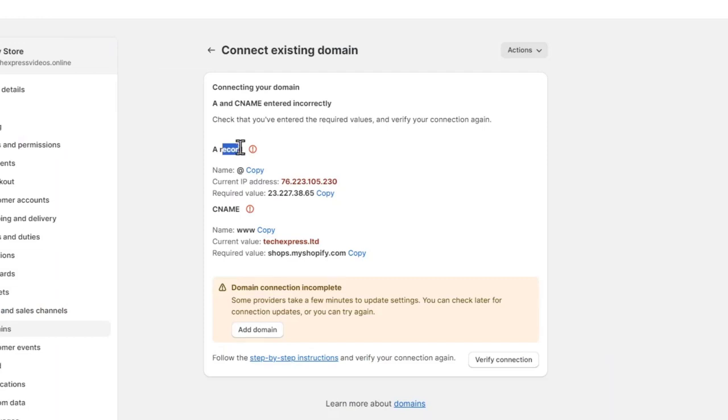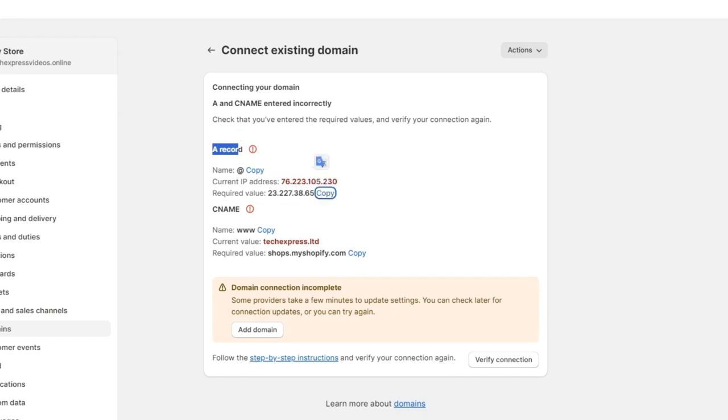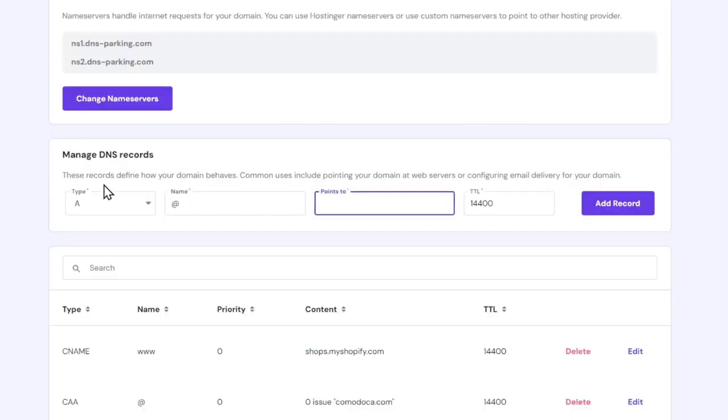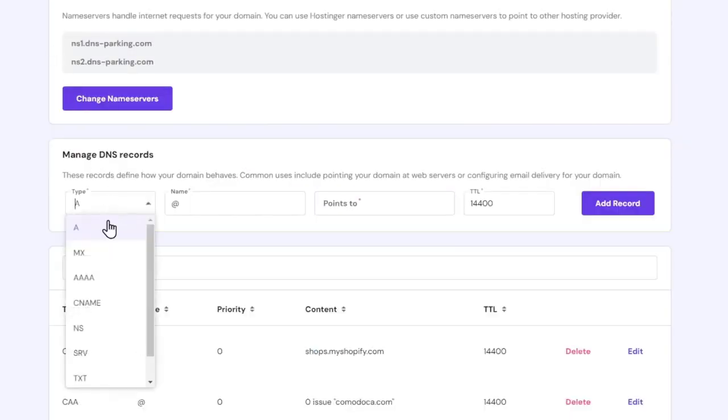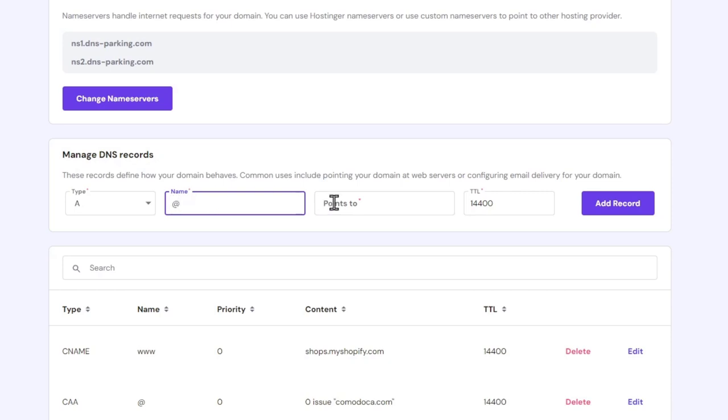If I go back into Shopify, you can see that here's my name, the IP, and the required. So I'm going to add a record, add, and this required value. So let's go here. A, add, and I'm going to paste it.